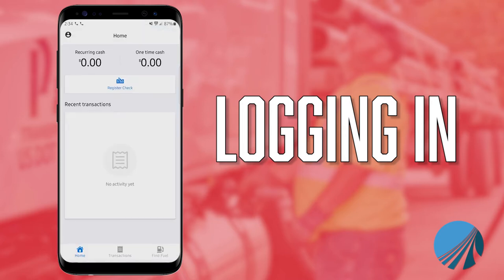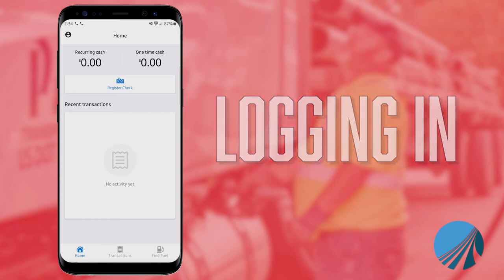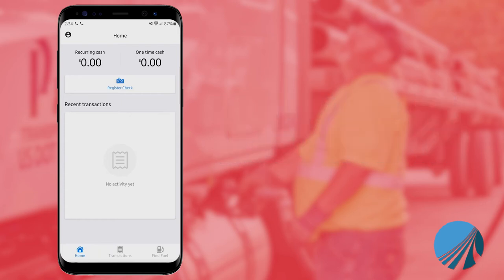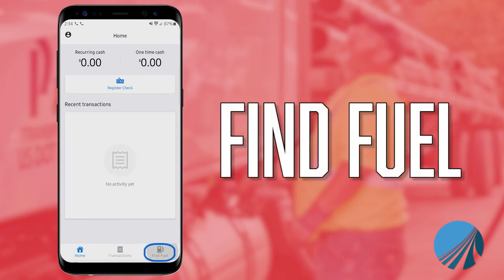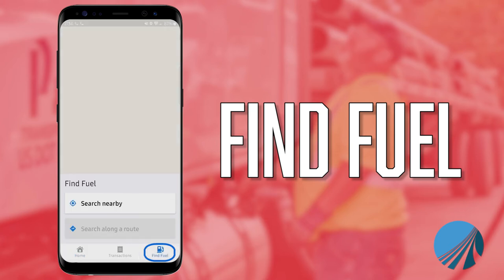It pulls you up to the main screen. On this screen it'll show their most recent transactions. The thing that I want to highlight here is the Find Fuel section.